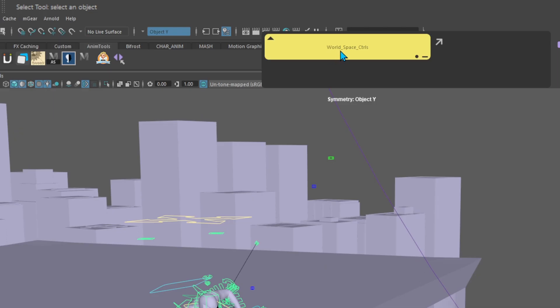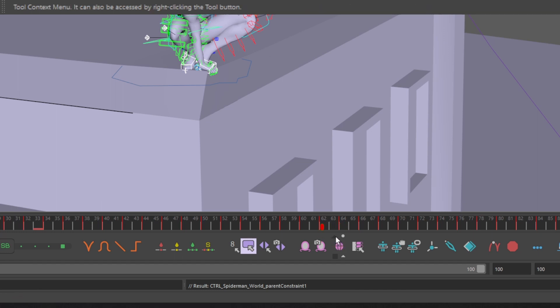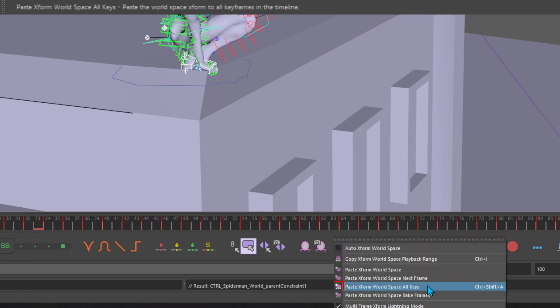Click your selection set, go down to the AnimBot toolbar, click the arrow above the copy Xforms world space button, and click paste Xforms world space all keys.